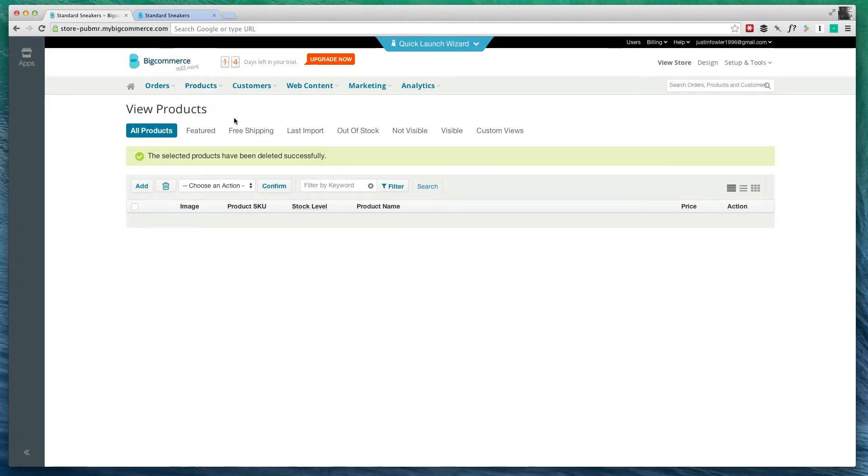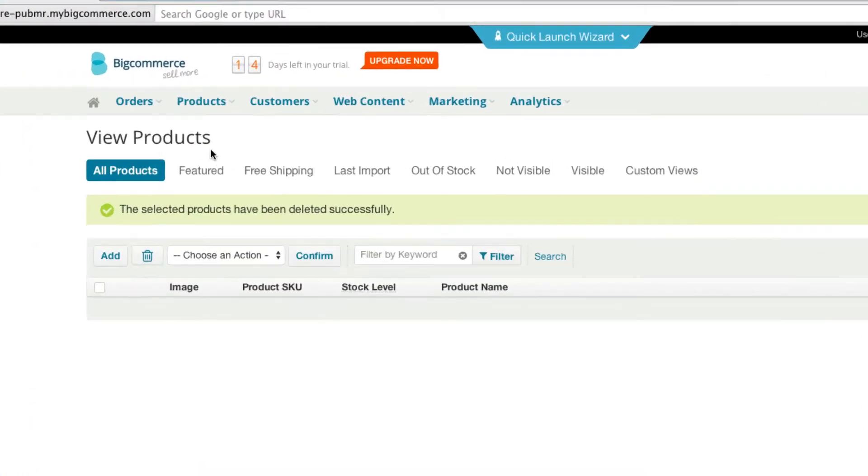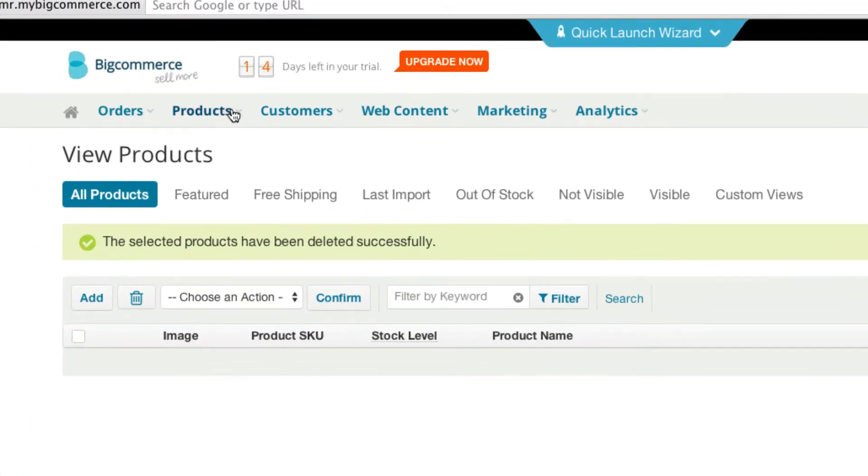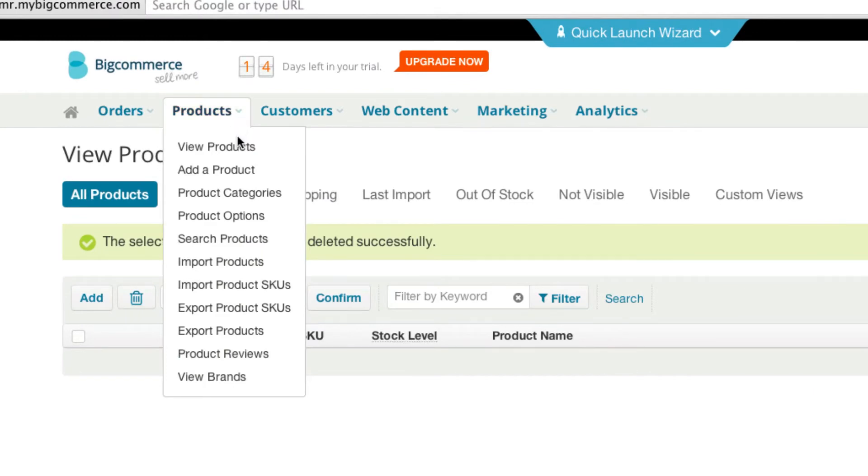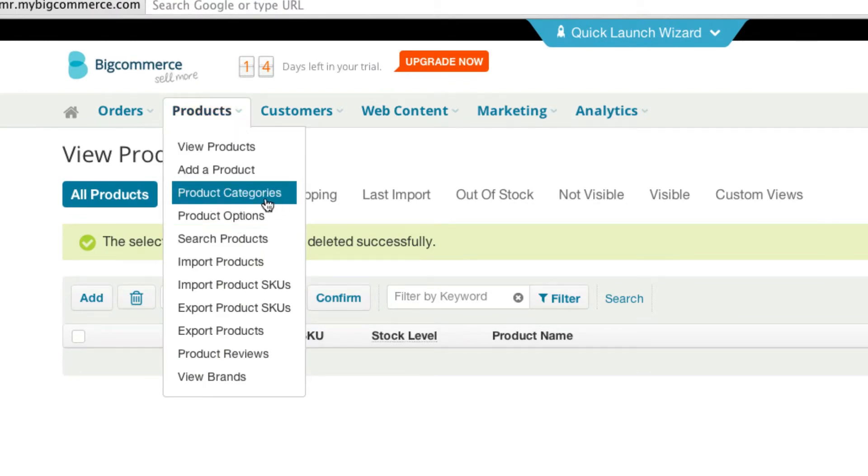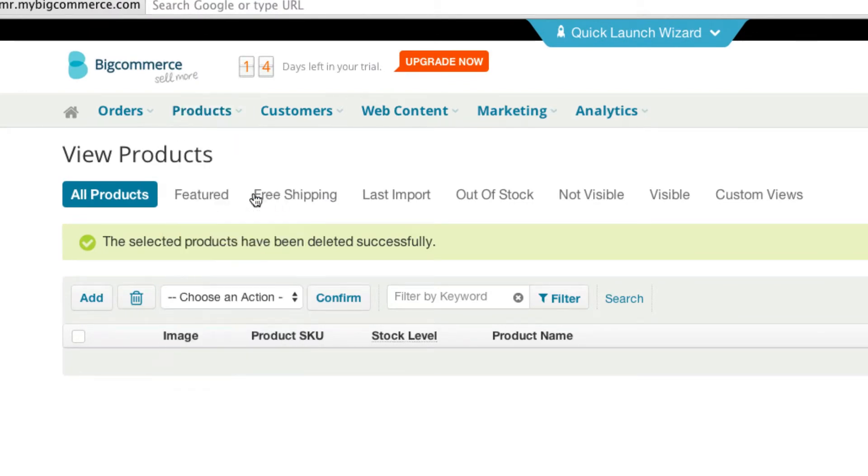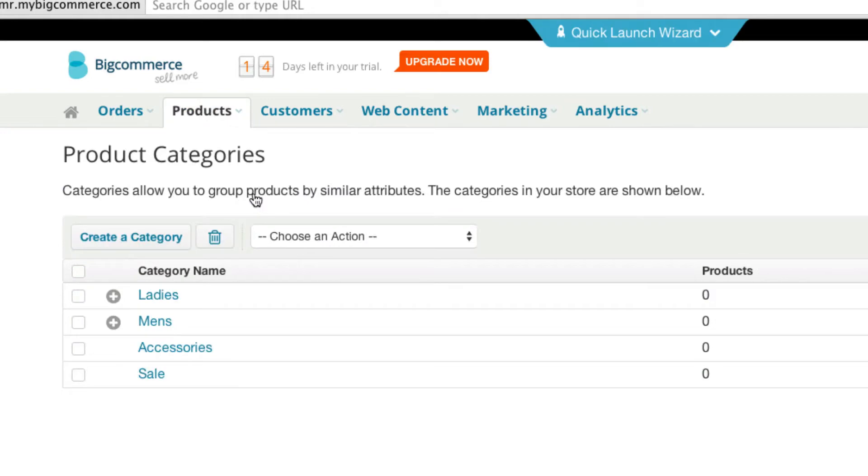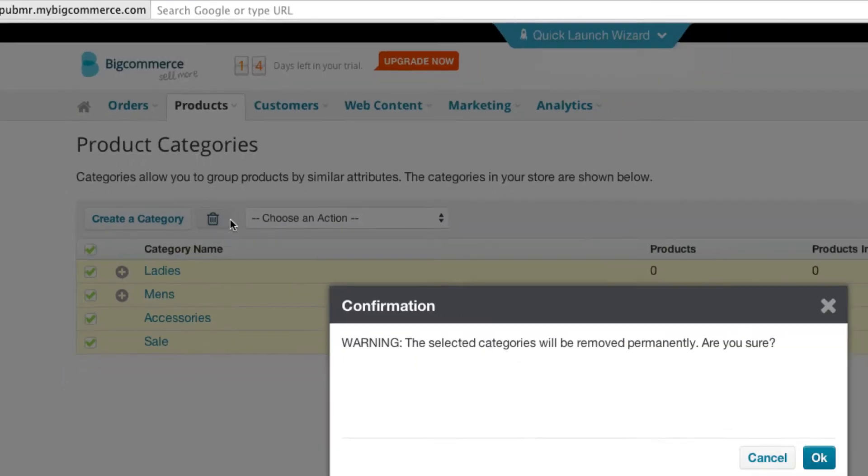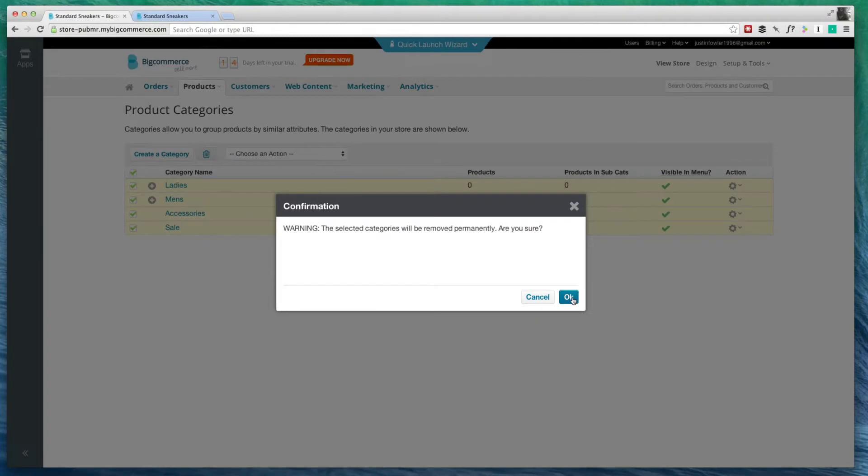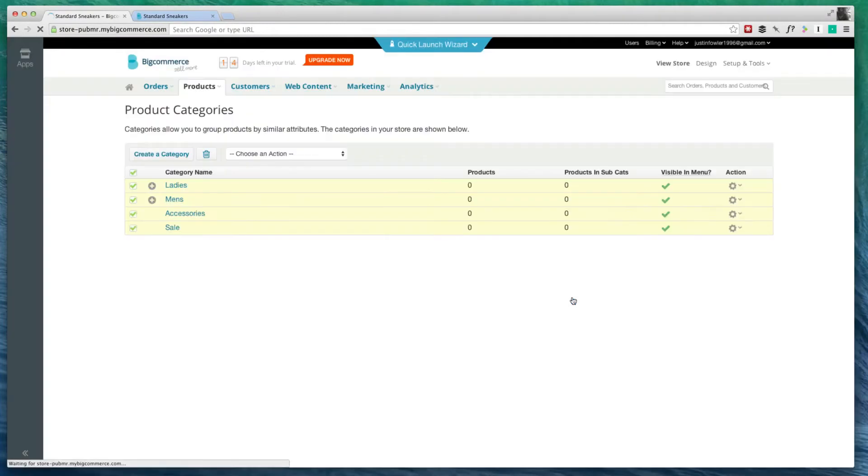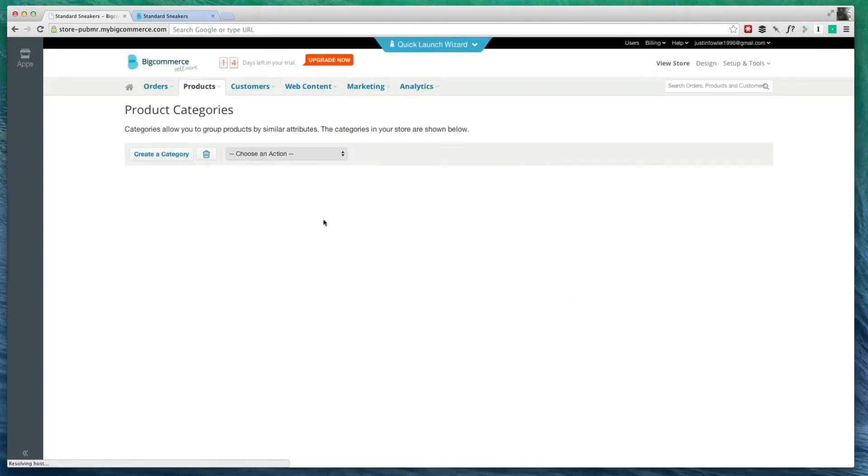I'm also going to completely redo the categories. So once again, I'm going to click on Products and go down here to Product Categories. I can select all of these and once again, delete them. Okay, so now that's done.